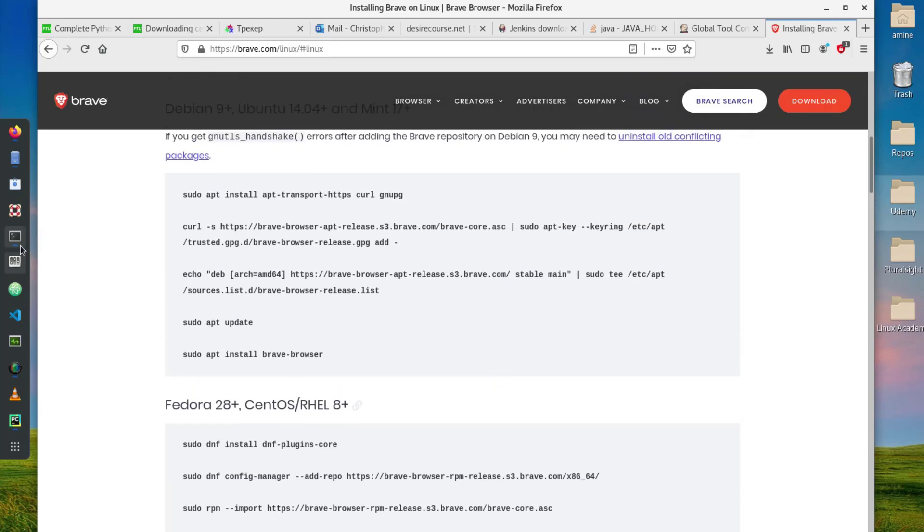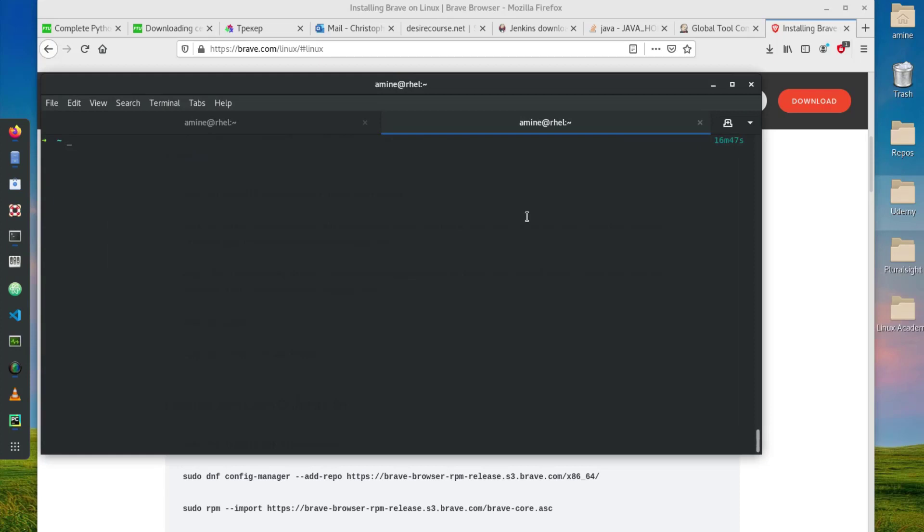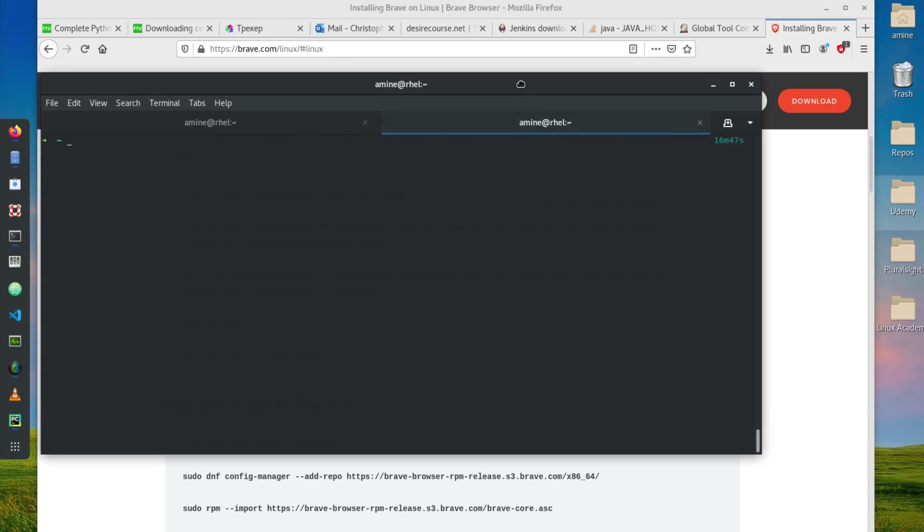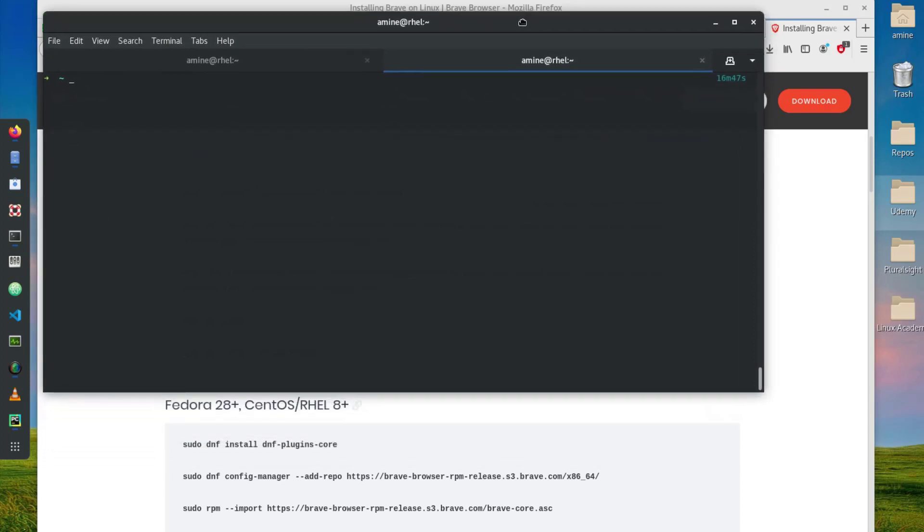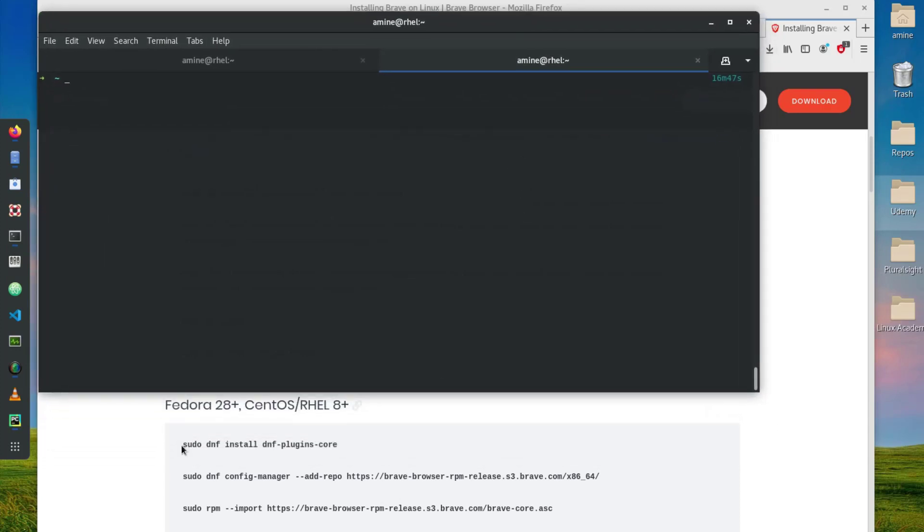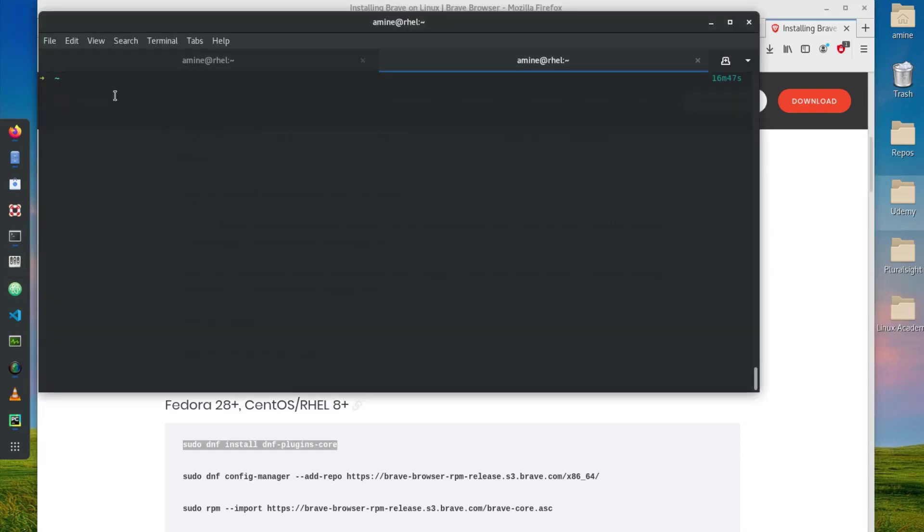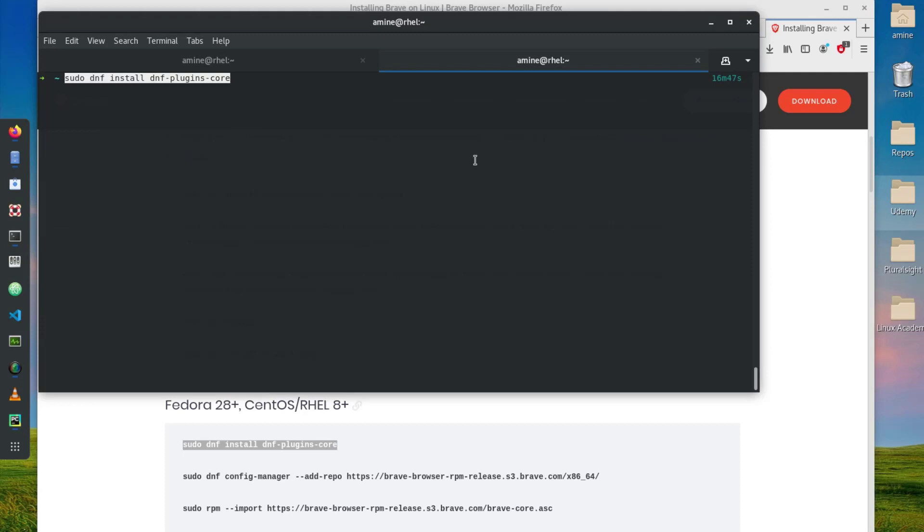First of all let me open my terminal and I will enter the commands one by one. The first one here is sudo dnf install.